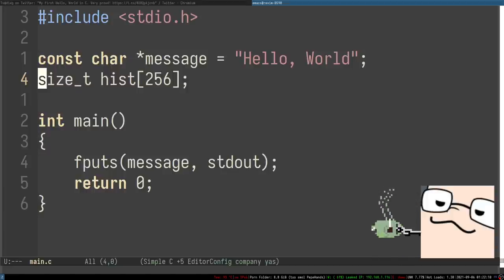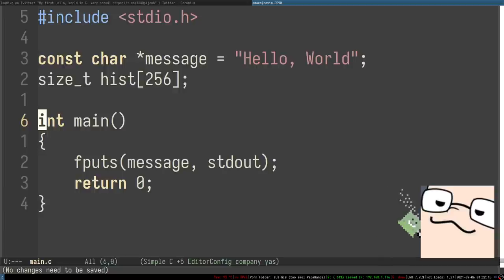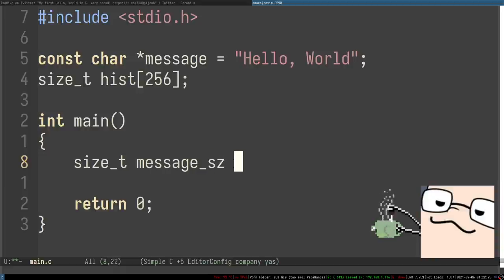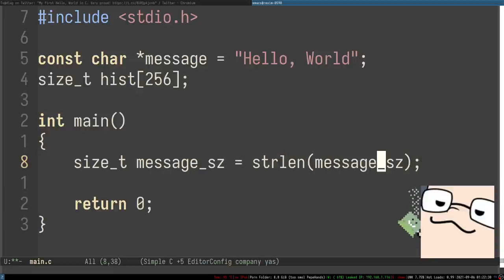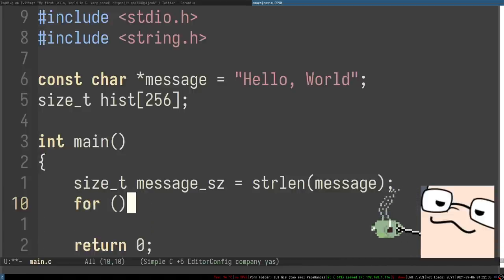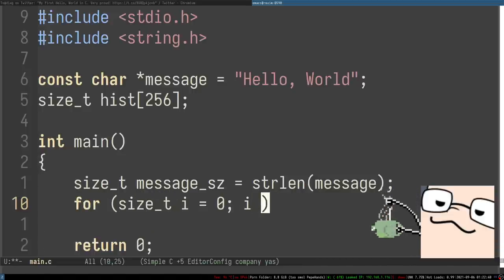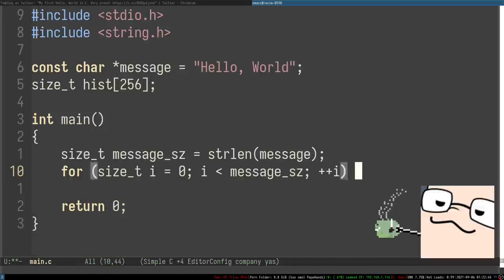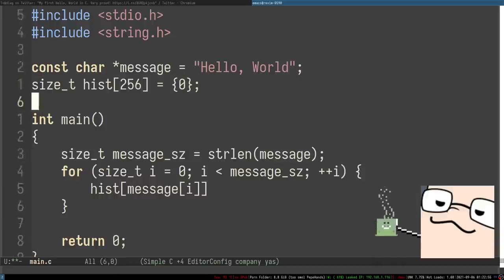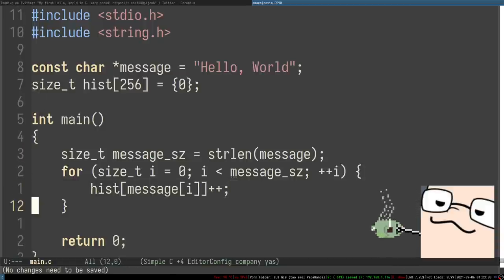We'll have a little bit of waste, but it's 2021 — memory is cheap. So how do you build a histogram? We need to iterate through each individual character of the message. I'll collect the size of the message using strlen, include string.h, and iterate through each character. We take the character and treat it as an index within the histogram table. Since it's initialized with zero, we increment it, giving us a count of how many times each character occurs.